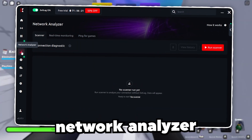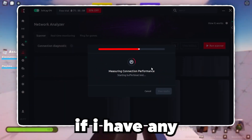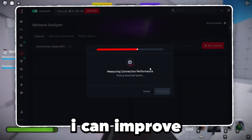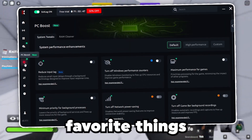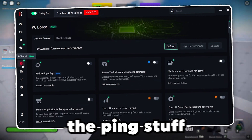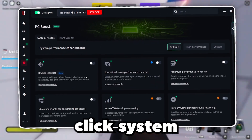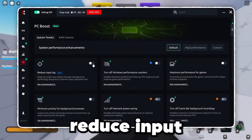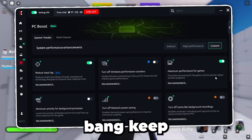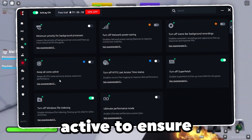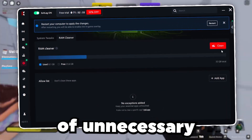Lower ping. There's even a network analyzer — this is actually news to me. I'm going to run it here. This is basically going to check generally if I have any internet issues and whether there's anything I can improve outside of the game. Everything is looking good. And probably one of my favorite things this software has on top of the ping stuff is you can actually optimize your entire system. They have one-click system tweaks: reduce simple lag, maximize performance for games, keep all my CPU cores active to ensure maximum performance, and I can even clean up my RAM to get rid of unnecessary memory.